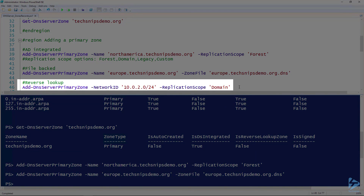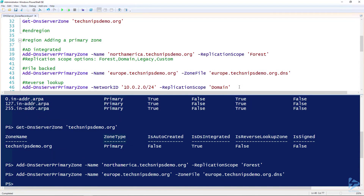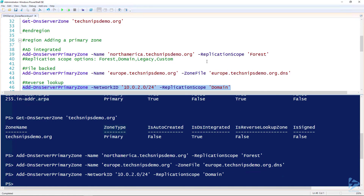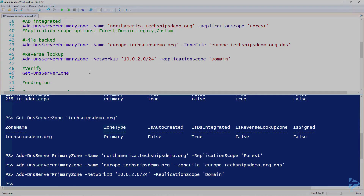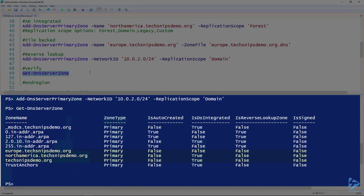We can also create a reverse lookup zone. For this one, we just specify a network ID — you don't have to give it a name because it generates that based off the network ID. This reverse lookup zone is going to be AD-integrated, so I've got ReplicationScope specified. You can also make it file-backed if you want. I'll create that reverse lookup zone, and then we can verify those zones using Get-DnsServerZone. You can see we've got our new zones in there.